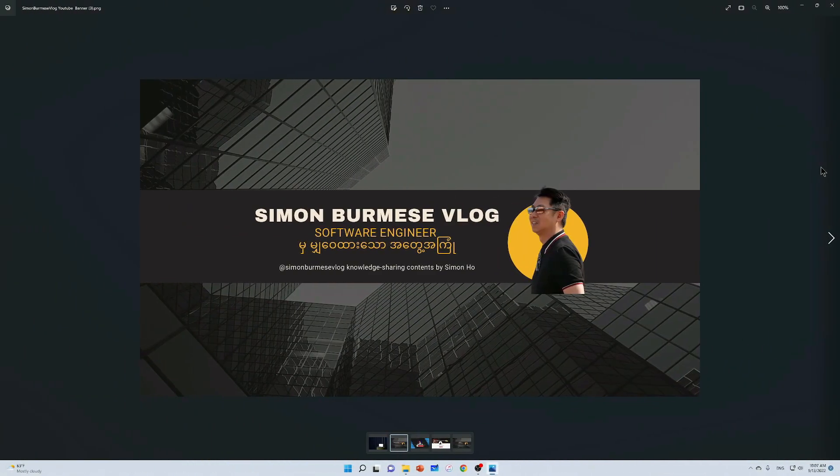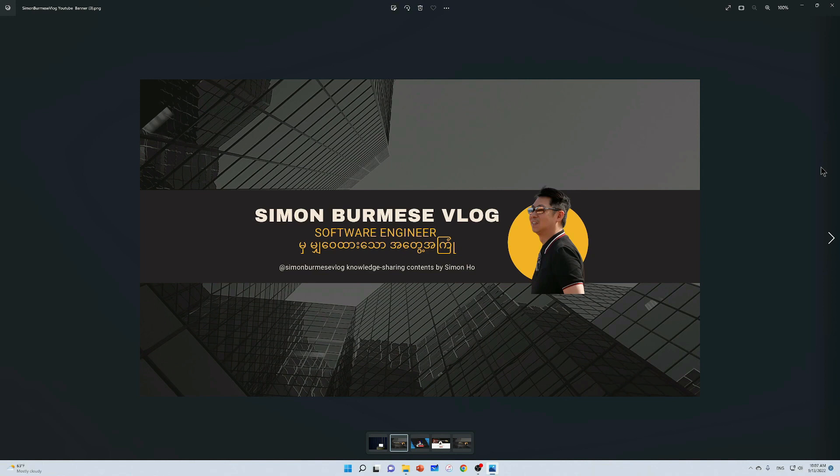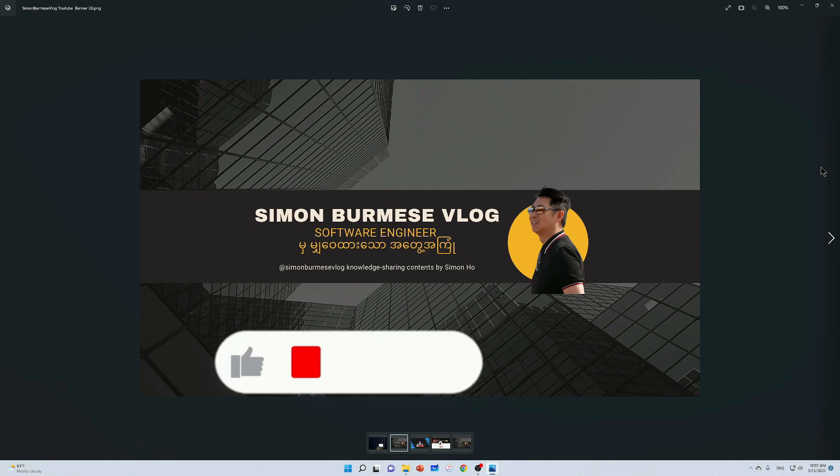My name is Simon. I am a US software engineer. Please leave a comment, like and share the video.